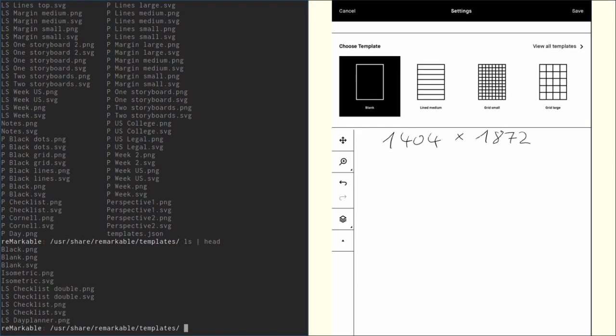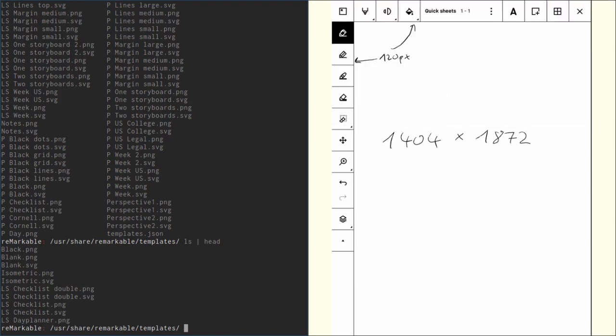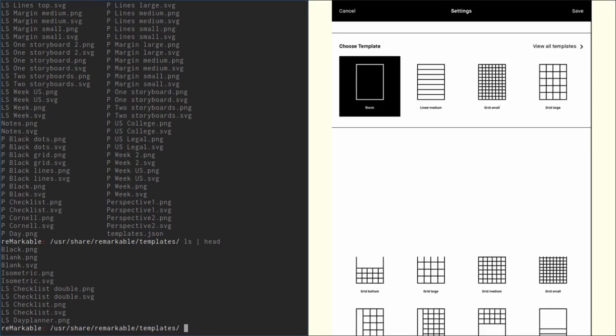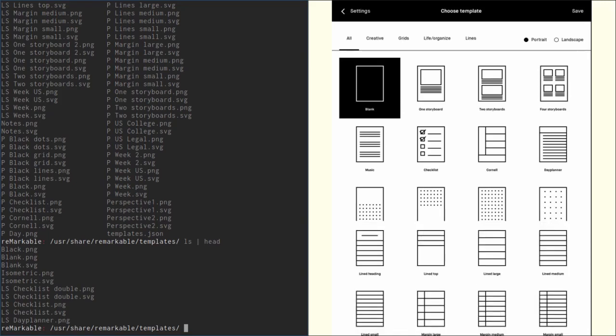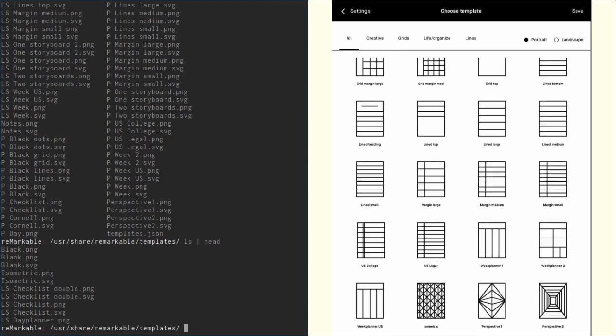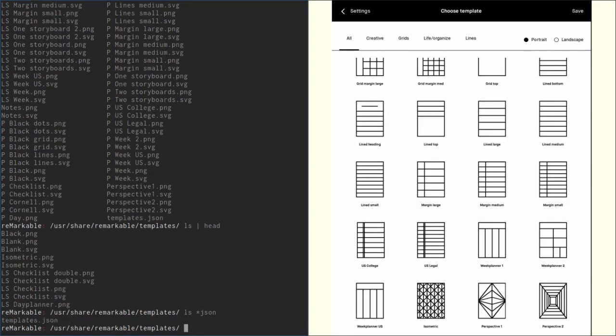But that won't make this one show up in the template chooser. If we now go settings, view our templates, we can see there's blank but there's not black. So what we need to do, we can see there is a JSON file called templates.json in here and we need to edit this one.